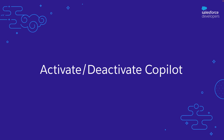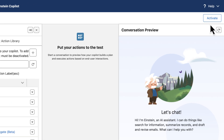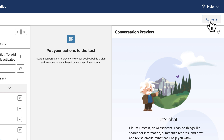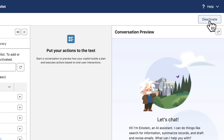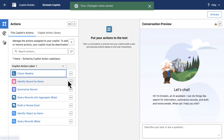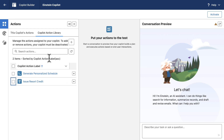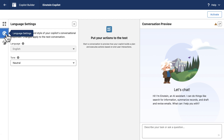As a concluding tip, I want to remind you that Copilot Builder is where you can deactivate and activate your Copilot. In the Copilot Builder, click Activate to make it live for your users. Click Deactivate if you need to add or remove some Copilot actions, or as I showed in the previous section, if you want to make any changes to your language settings or system messages.